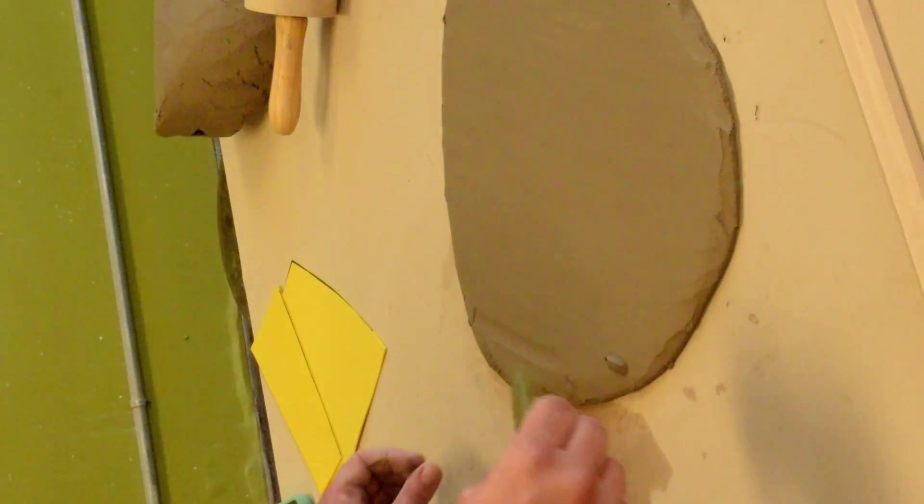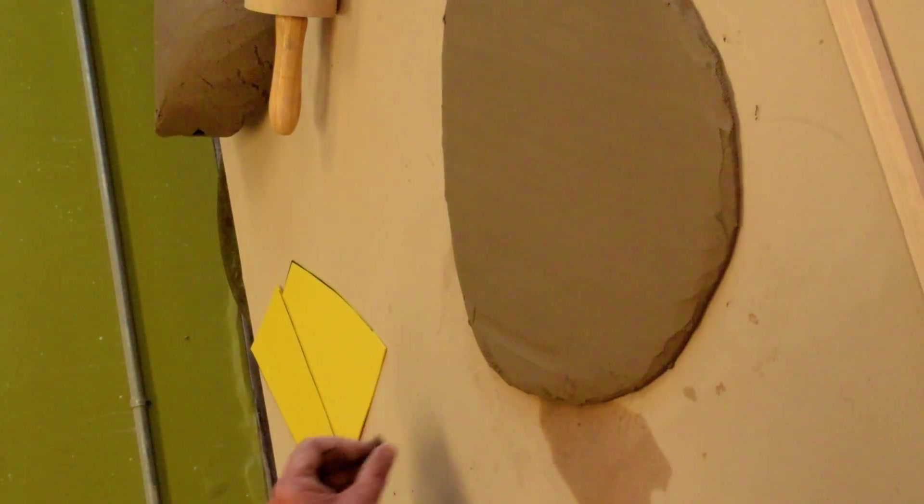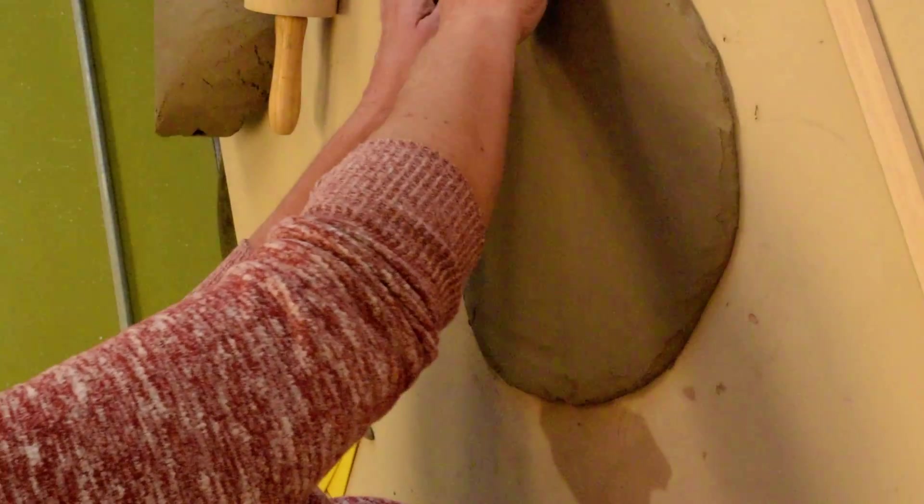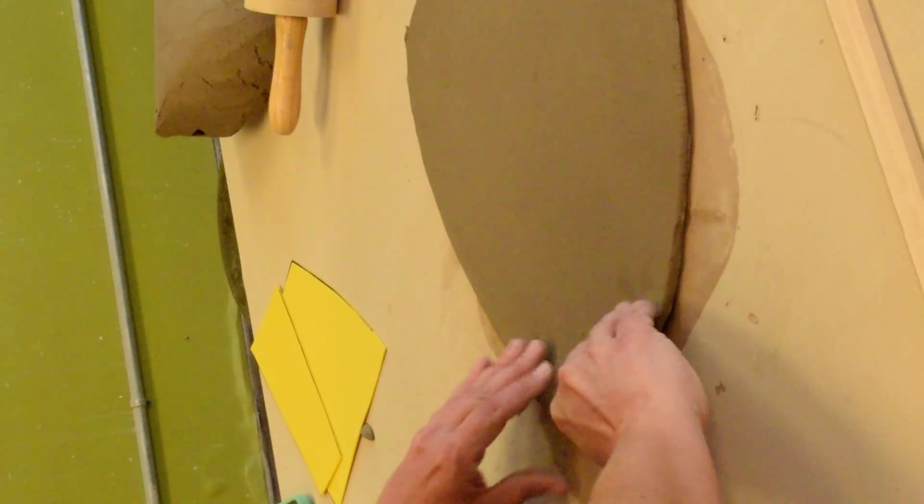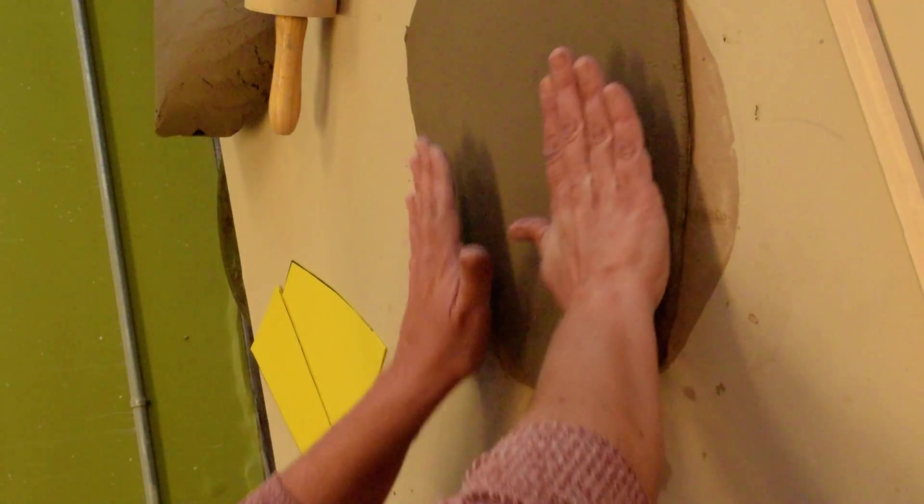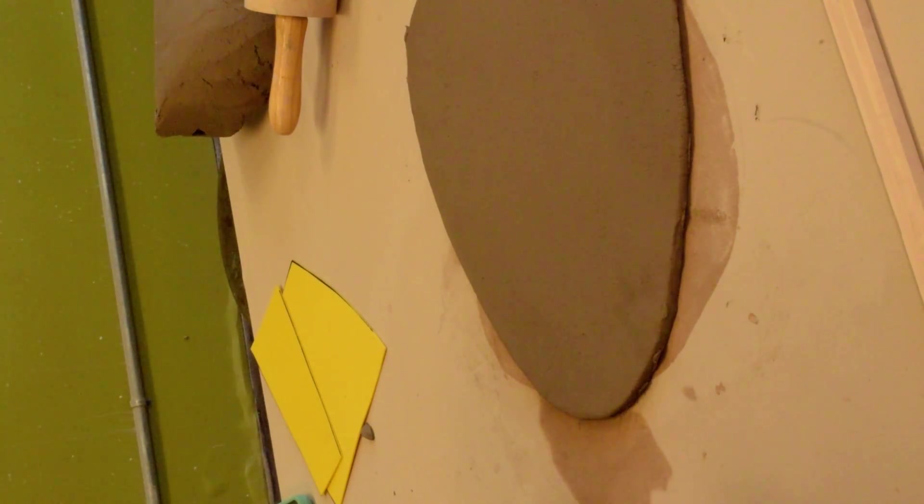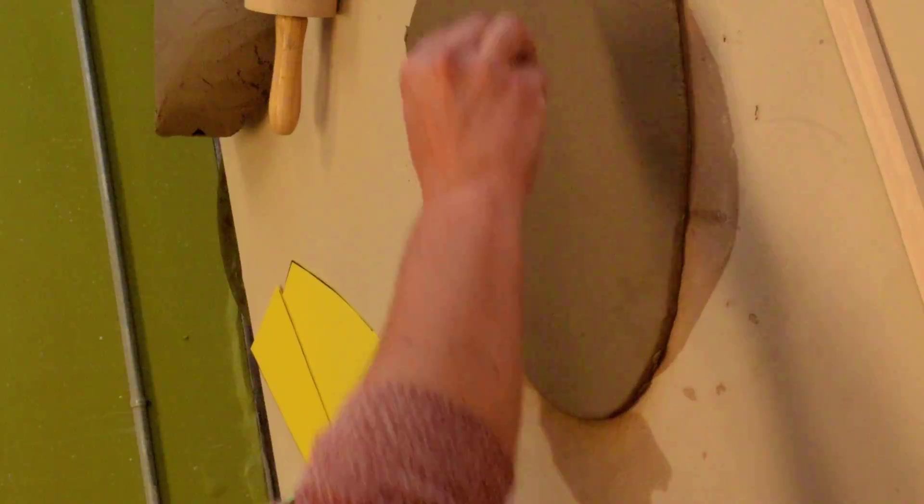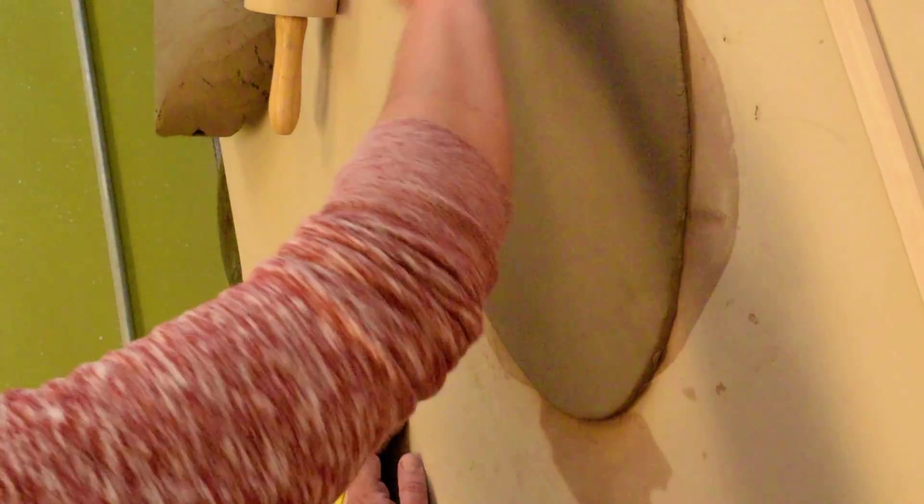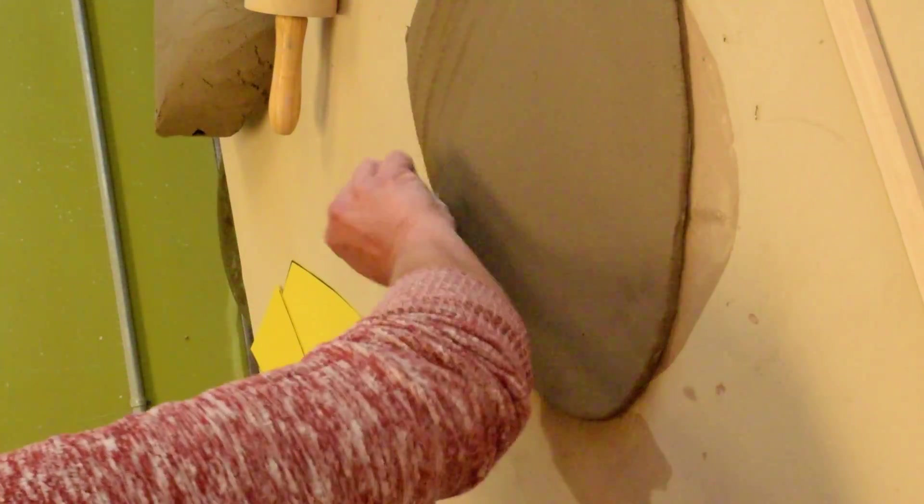So once you've done that to one side, you want to go ahead and flip it and do it to the other side. What you want to know, you can see right here about slabs, well, as we know, working on the canvas tables, the moisture gets sucked out of the clay as you're working on this table.